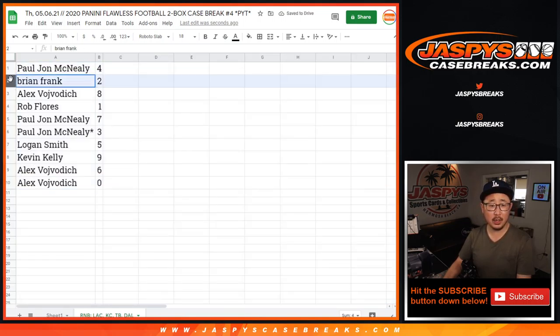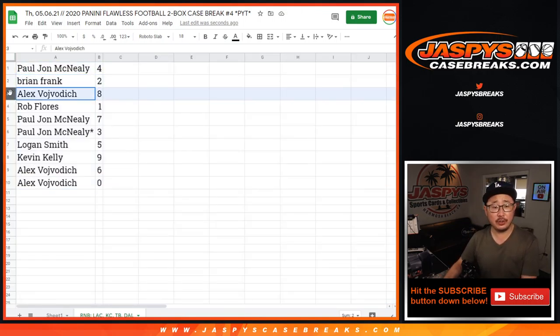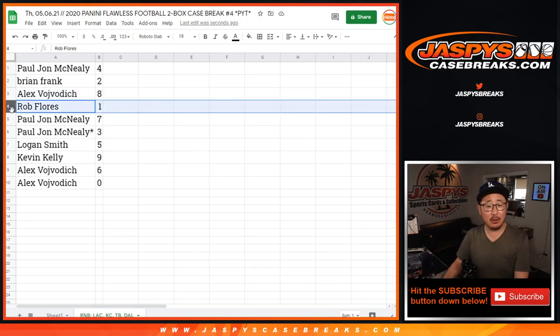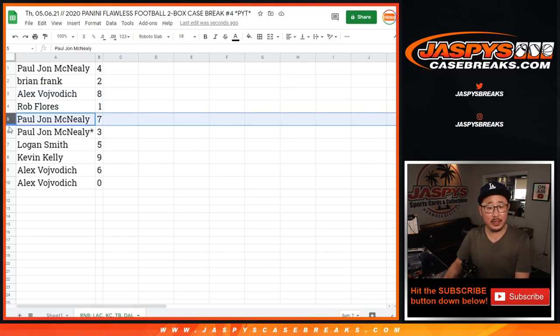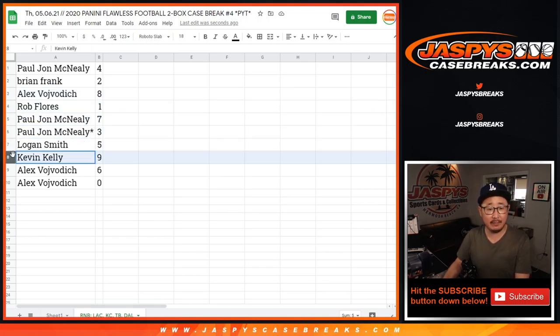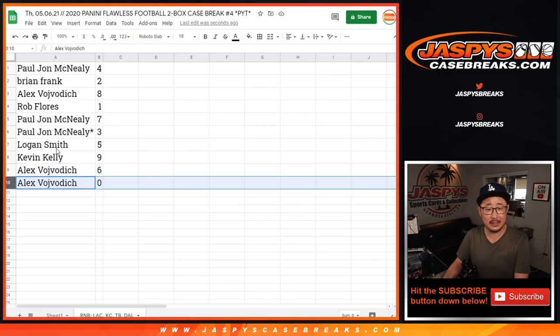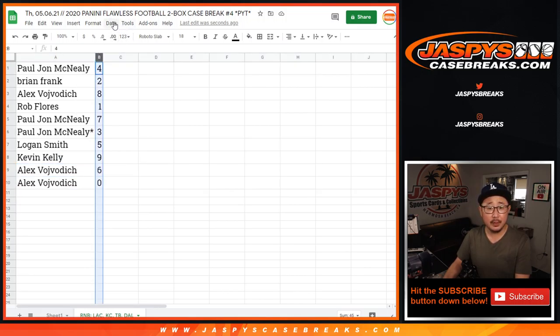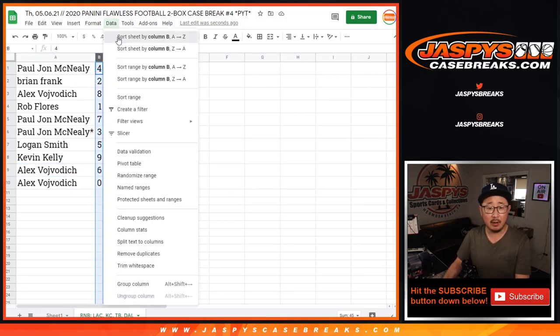All right, PJ with four, Brian with two, Alex with eight, Rob with one, PJ with seven and three, Logan with five, Kevin with nine, Alex with six, and zero. So let's sort by column B.